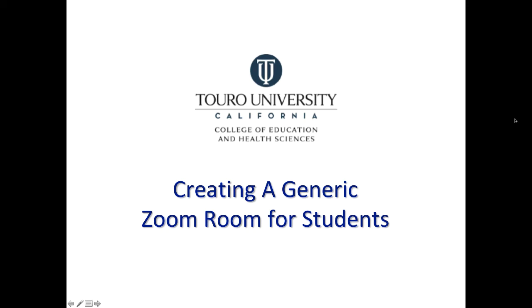This video will go over the steps that you need to take to create a generic Zoom room for students so that they will be able to interact without the limitations of a basic Zoom account, namely the limitation of 40 minute meetings.